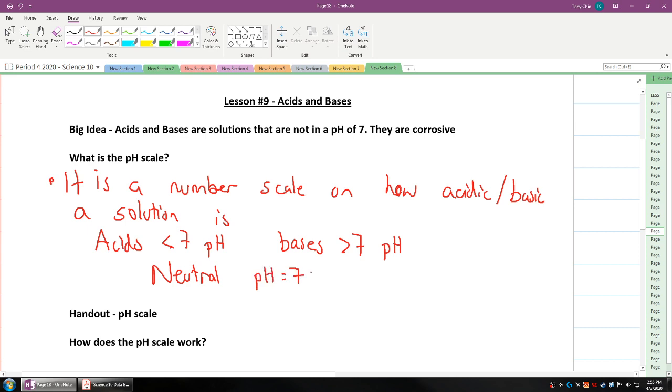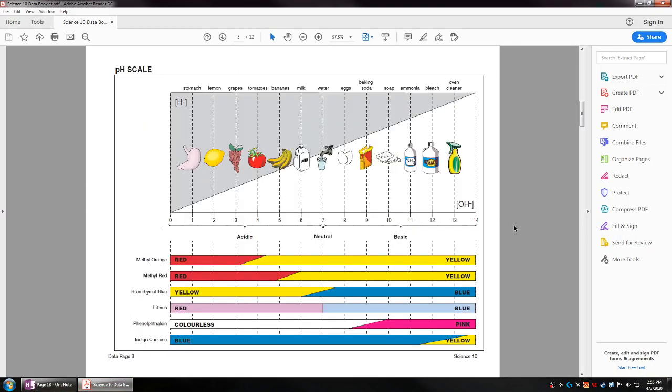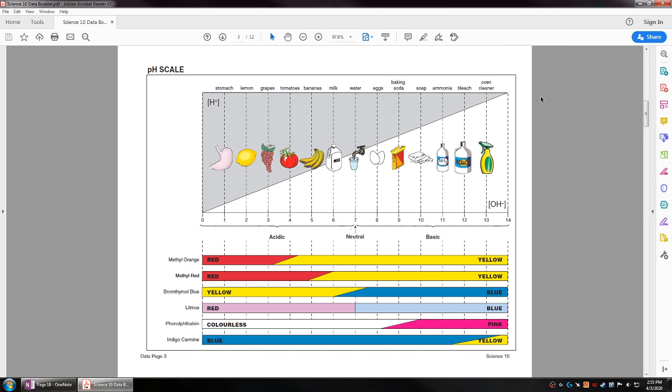If you have your periodic table, you can flip to the next few pages and see a scale called a pH scale. This pH scale shows that 0 pH is on the left side, 14 pH is on the right side. Acids are less than 7, bases are more than 7.